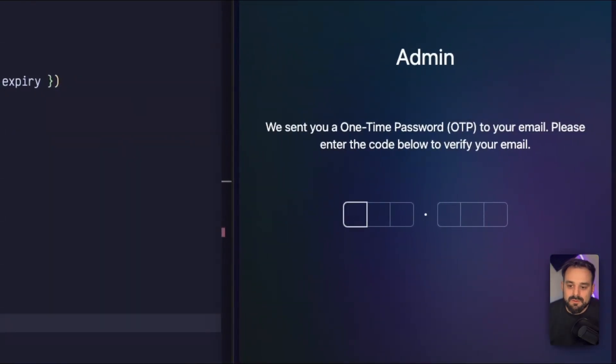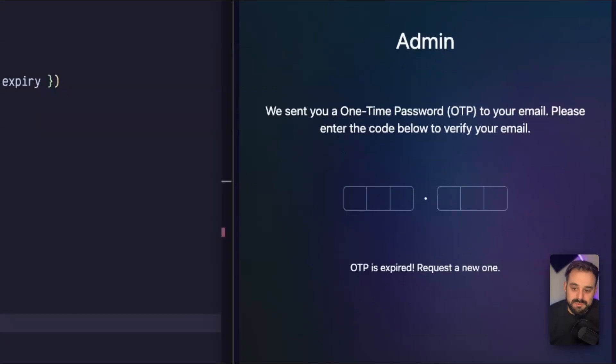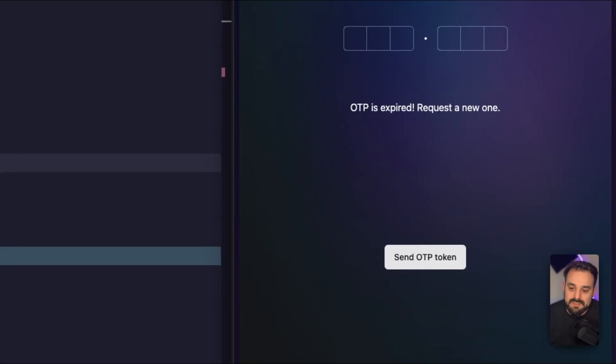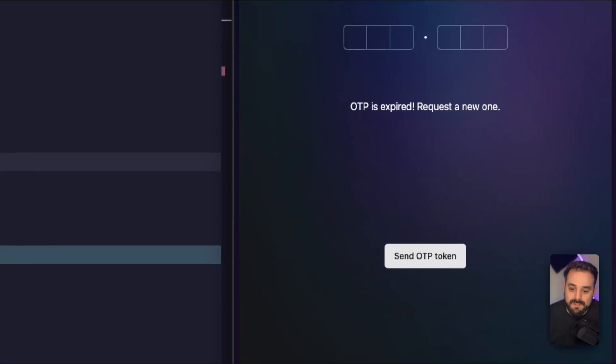So that's it. So now I'll grab an old OTP, and it's going to say it's expired. And so I can send and ask for a new one.